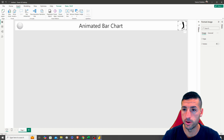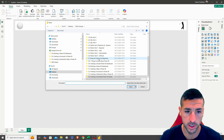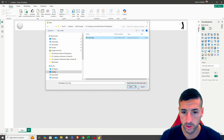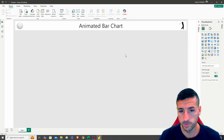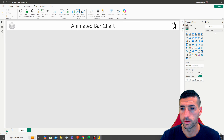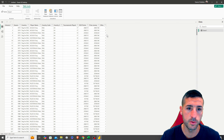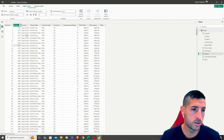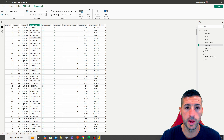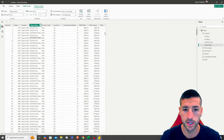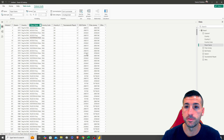Next we want to load our raw data. We go to Home > Excel Workbook and select the golf data, select our Excel sheet, and load the data. We can see we have: season, country, player name, country code, tournaments played, points, prize money, and number of wins.